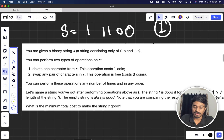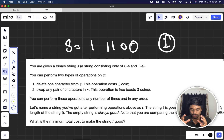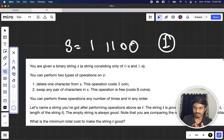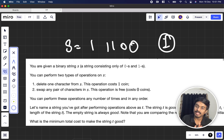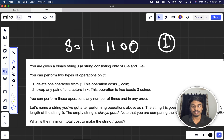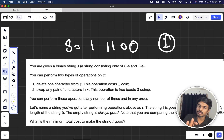You can perform any number of operations in any order. After performing all operations, the resulting string is defined as T. You then compare each index of S and T. If any character at a corresponding index does not match, it is valid. If any character matches, the whole string is not valid. We need to find the minimum total cost to make string S 'good'.